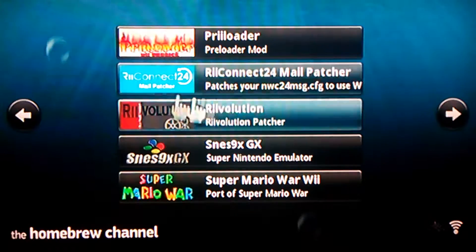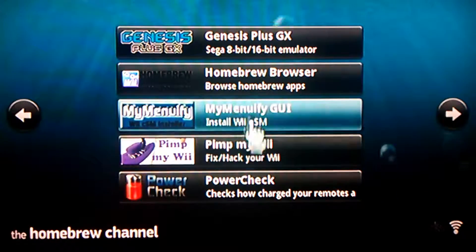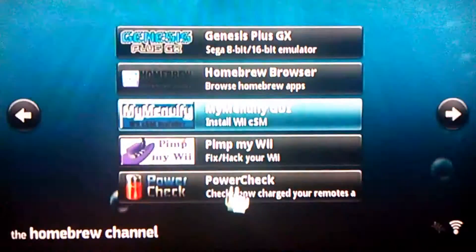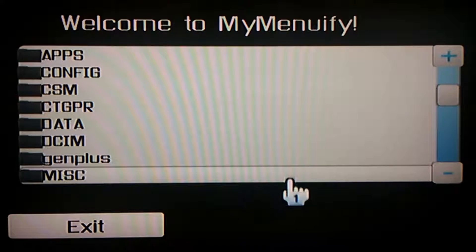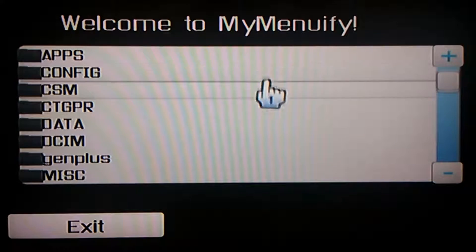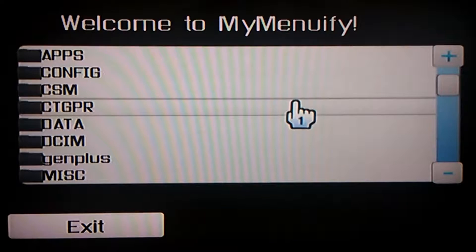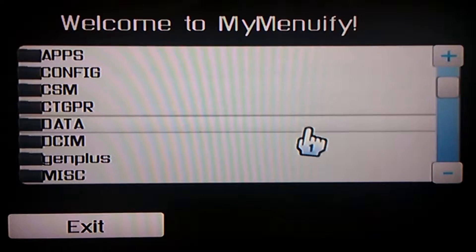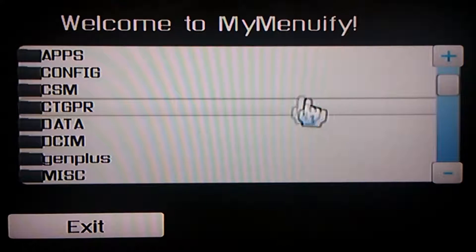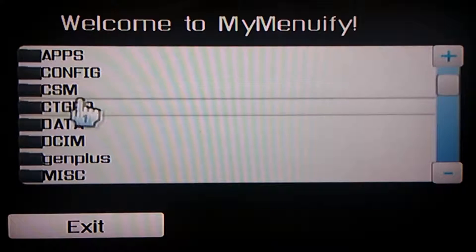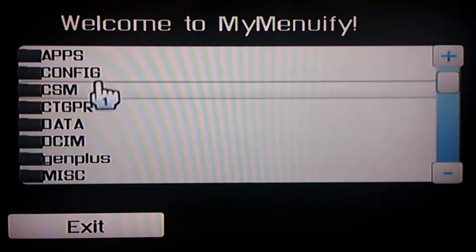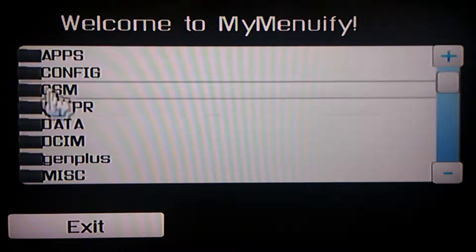Once we've got that installed, you can go to MyMenuify. You see the screen here — whenever you install themes from that website, create a folder on the root of your SD card called CSM and put the themes in there.